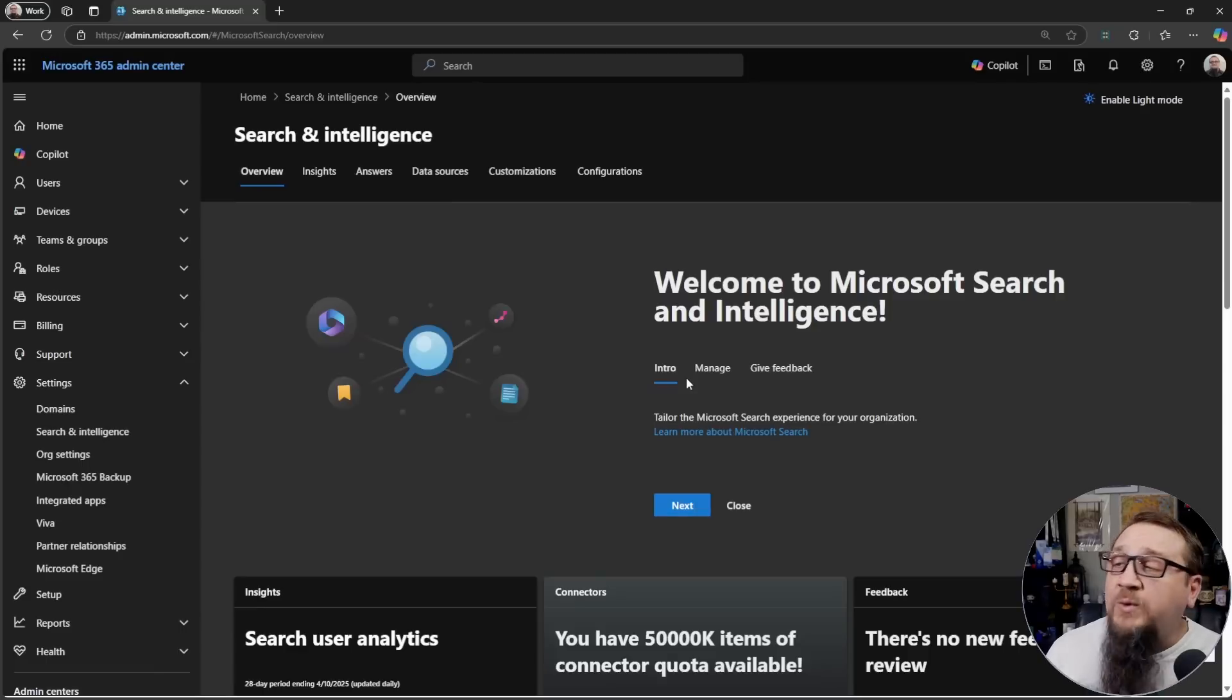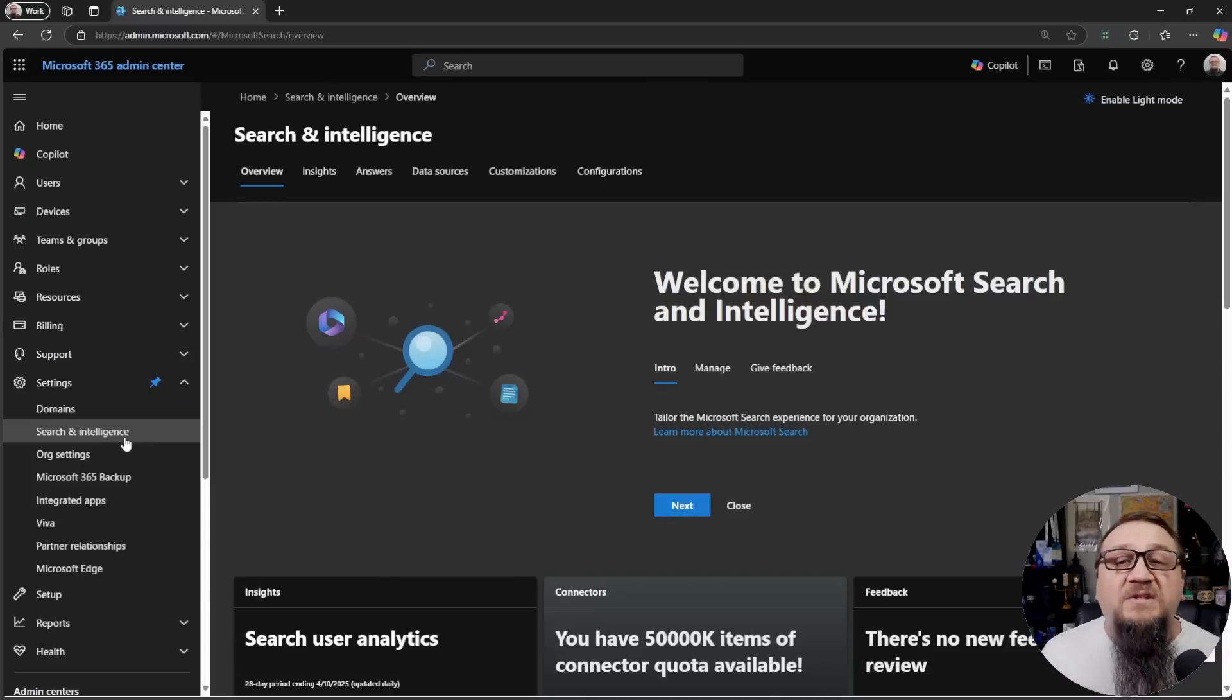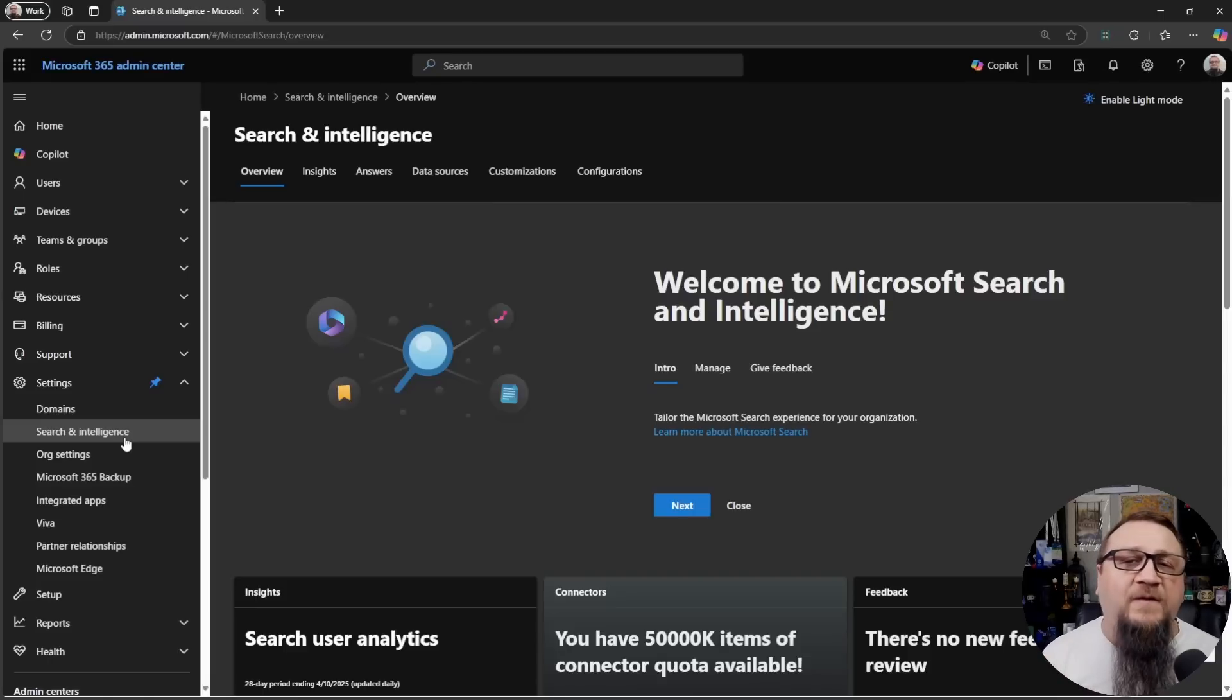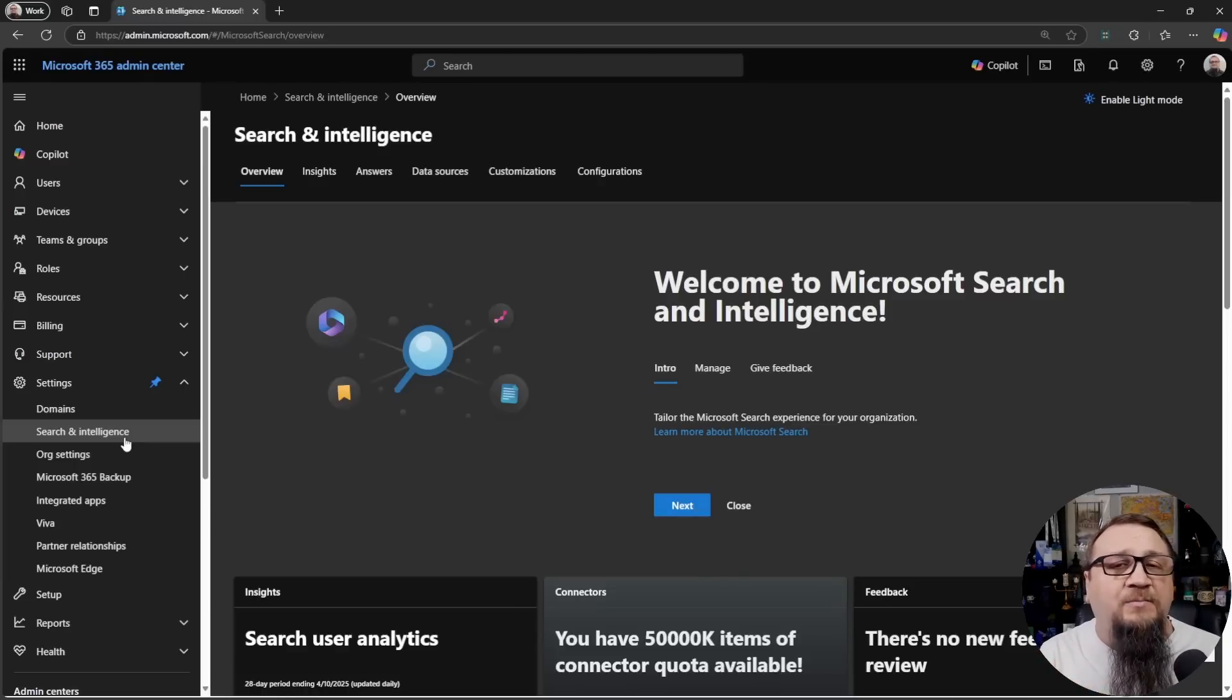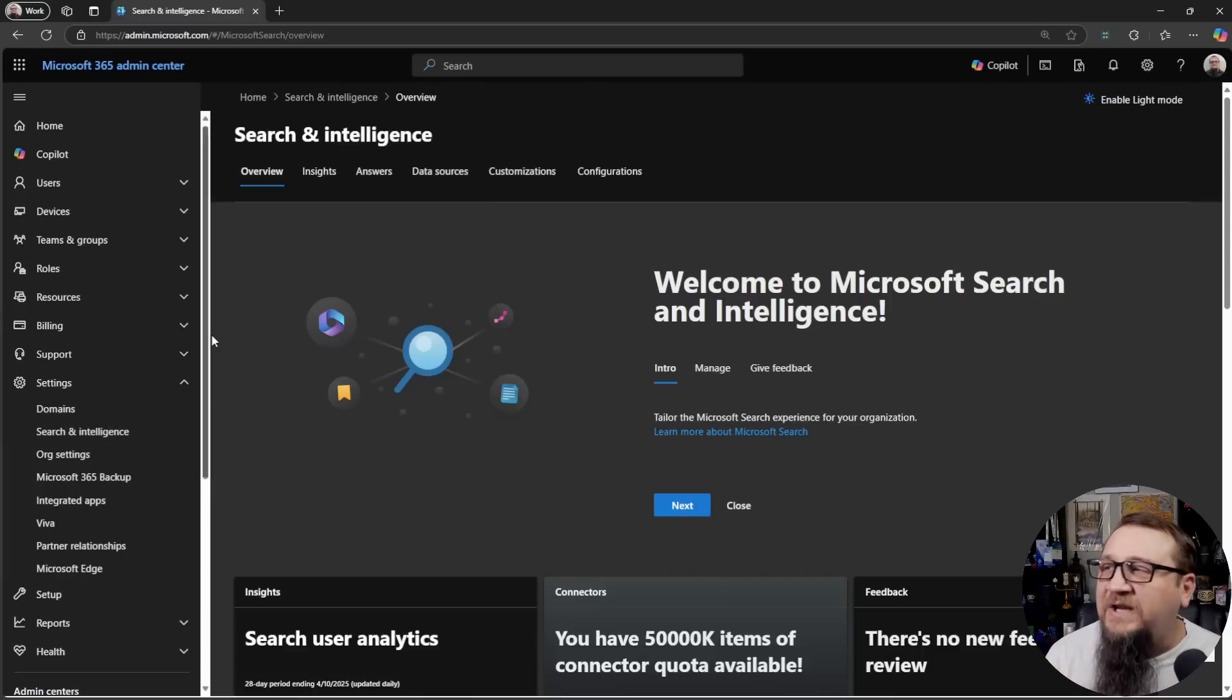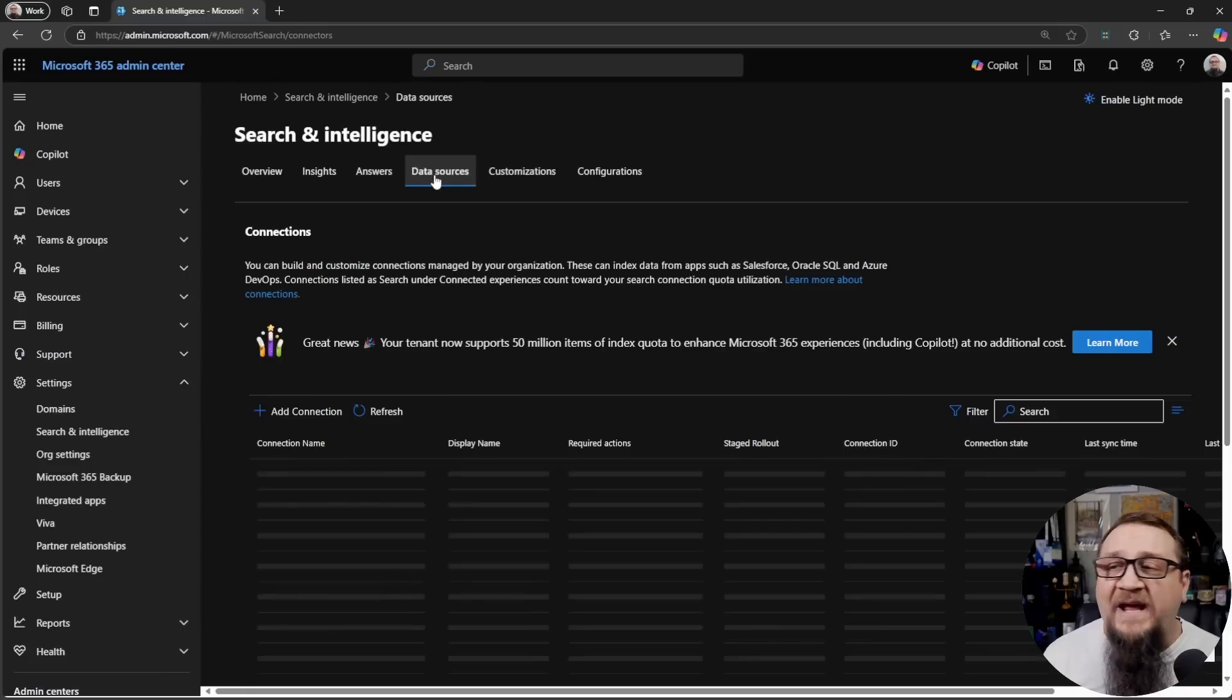And in the M365 Admin Center, under Settings, you'll see Search and Intelligence. This is where we're going to be able to create a new Graph Connector. And this can, by the way, involve some custom coding. But for a lot of the common use cases, it's going to be a much simpler process, as you'll see.